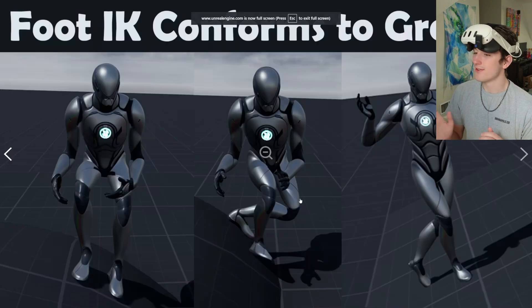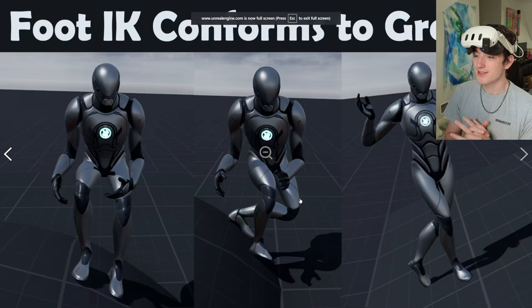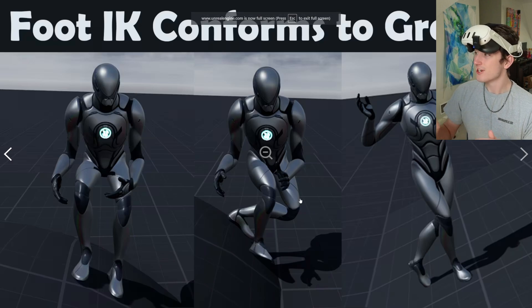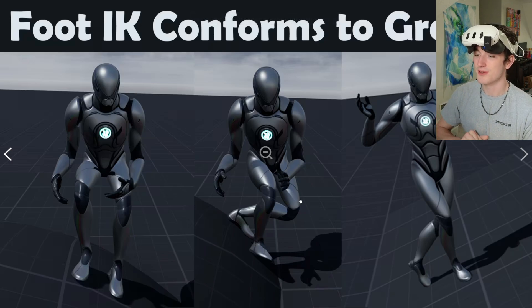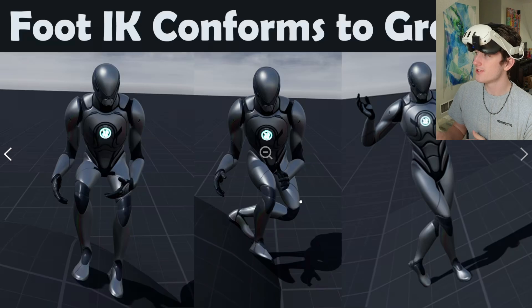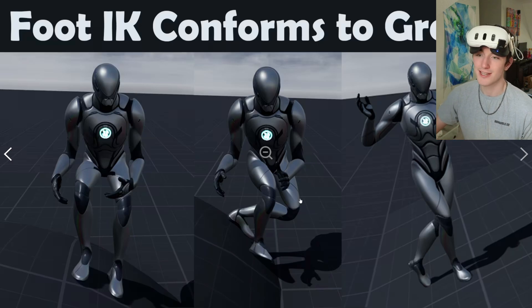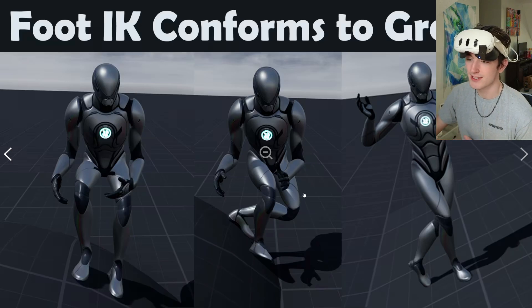I've included foot IK, so it'll do a foot trace and your feet can conform to the ground. By default that's on, but you can disable it if you'd like.